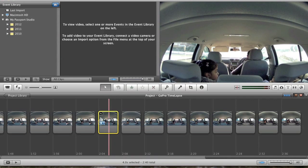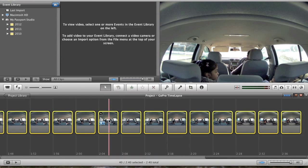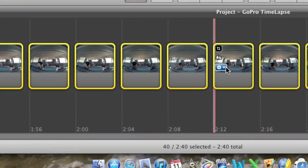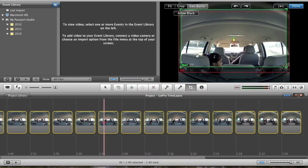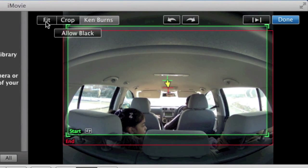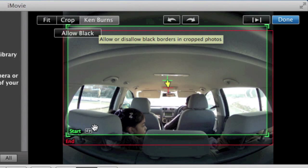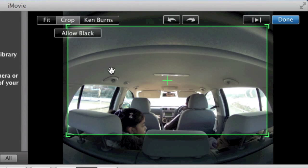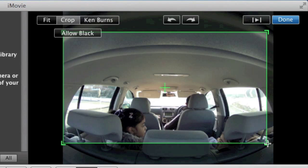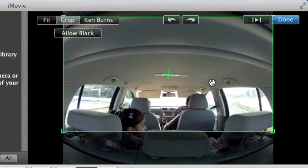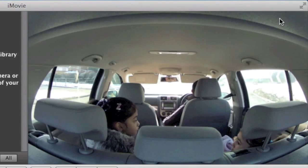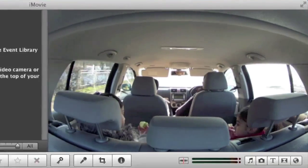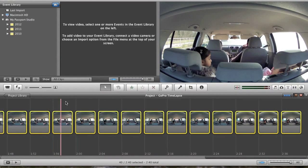We need to get rid of the Ken Burns effect because it's not going to make our time-lapse look very nice. Press Command+A on your keyboard to select all photos, then click the drop-down on any photo and go to 'Cropping, Ken Burns and Rotation'. In the window that comes up, select 'Crop' rather than Ken Burns. I'll increase the crop slightly to get rid of some of the roof of the car. Click done - that crops everything and it's looking a lot nicer.